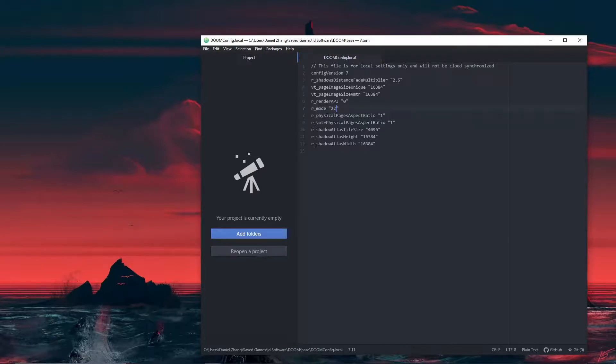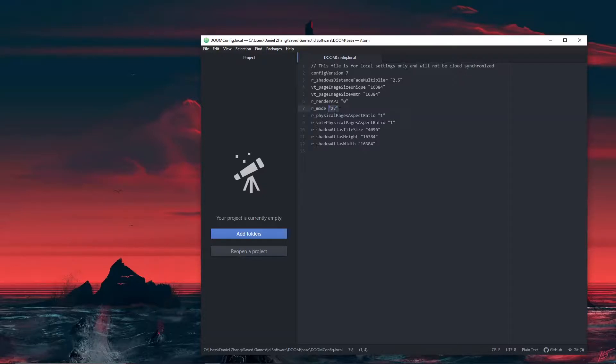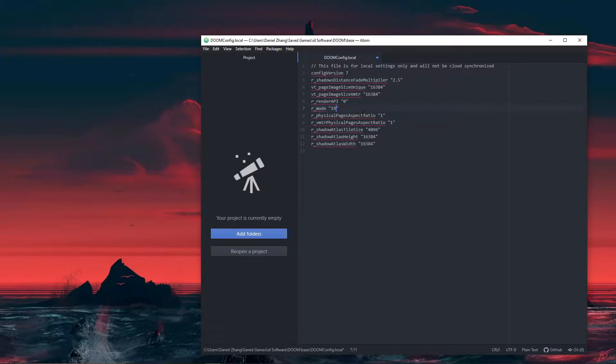Currently the 22 preset should place you around 1440p. Now my monitor is a 1080p, so I can't run it. I found out that 19 is the correct ID for 1080p gaming.